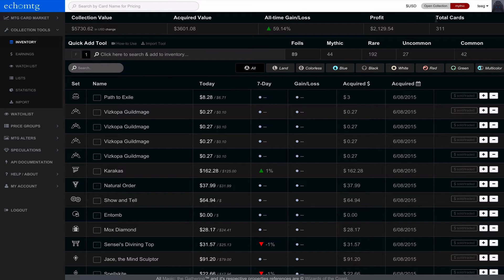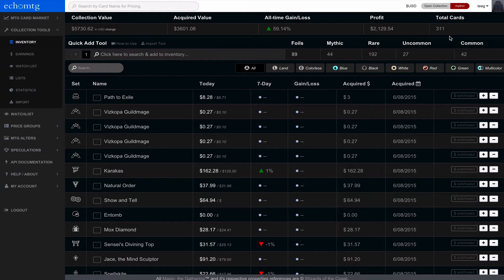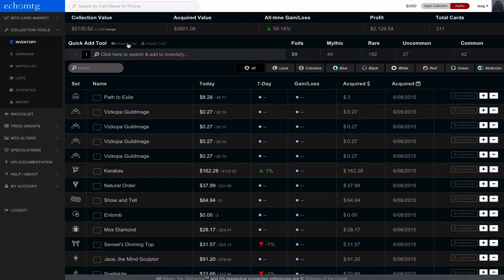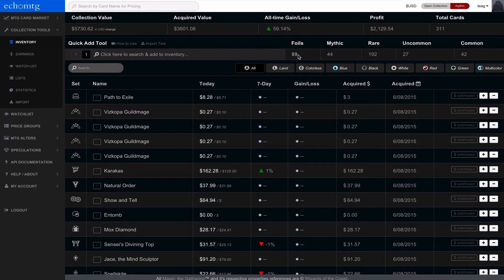Now on the right is total cards. So I'm tracking mostly my cube, so I have a pretty big collection value and acquired value for 300 cards. And then below there's a quick add tool, which is a link to a video on how to use it which is going to link to this video, and an import tool which will let you import a CSV. And then along here we show how many foils, mythics, rares, and commons we have in our inventory or collection.